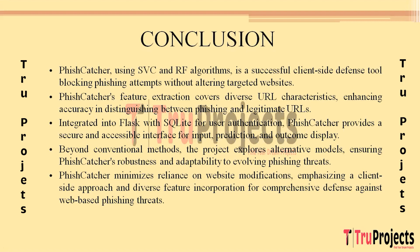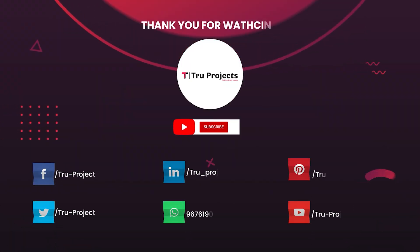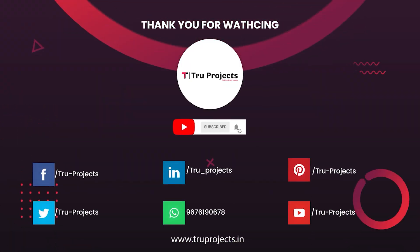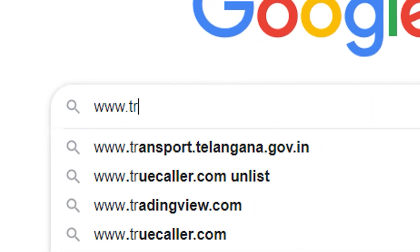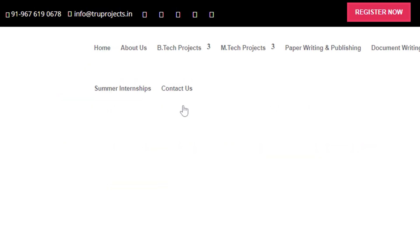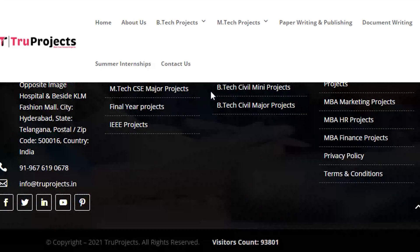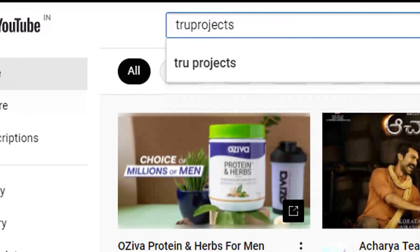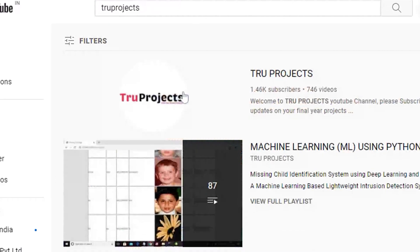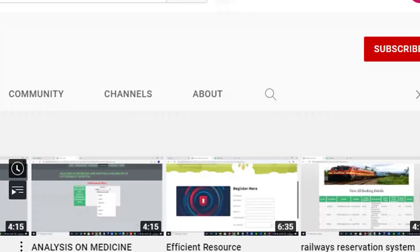The project stands as a significant step towards providing users with a comprehensive defense against the evolving landscape of web-based phishing threats. Thank you for watching. For more projects, please visit www.trueprojects.in or www.trueprojects.info. For updates on the latest project videos, visit the True Projects YouTube channel and subscribe.